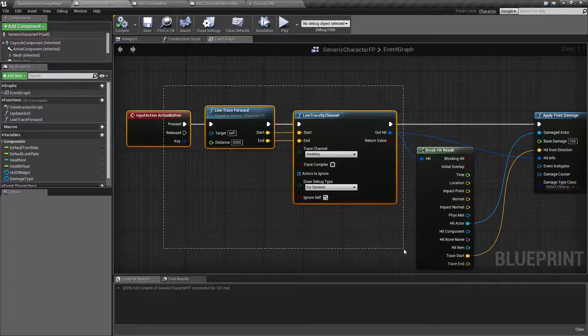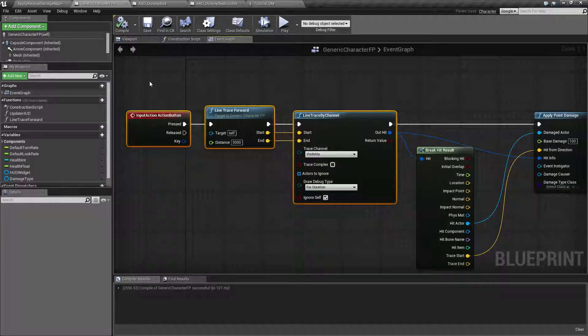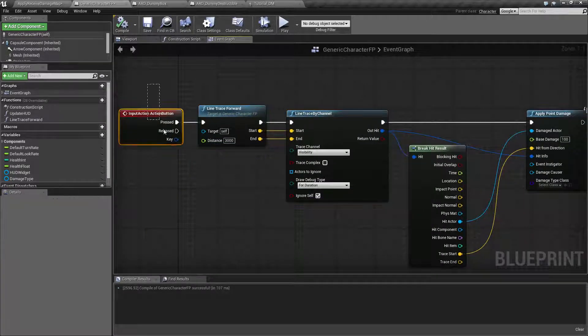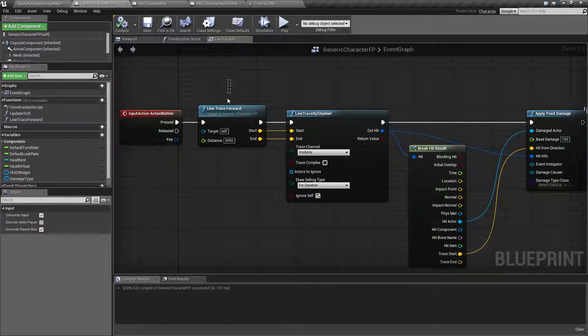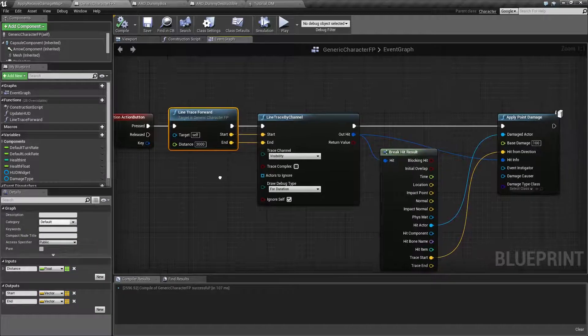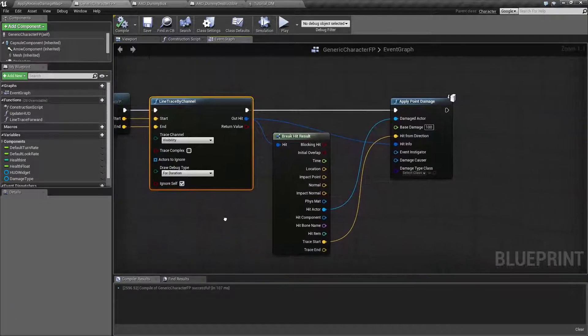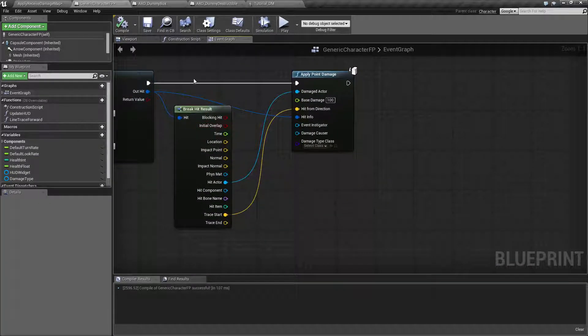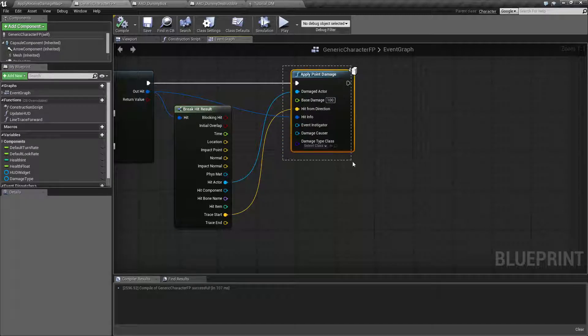For this example we can ignore the first three nodes. This is me basically pushing a button, doing the line trace forward and then hitting something and getting the results. What we care about is what we hit and what we're going to do with it.